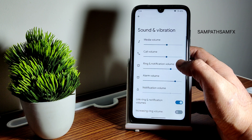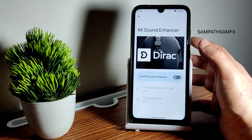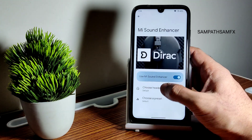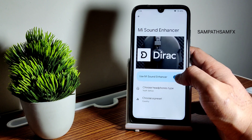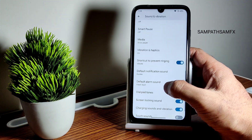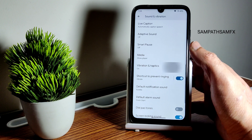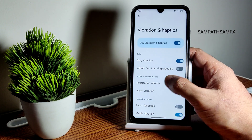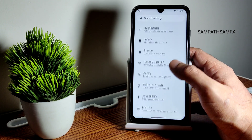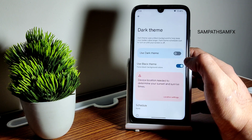In sound and vibration you get all the basic settings including the Mi sound enhancer with headphone type and preset options — no Hi-Res audio or anything like that. Dial patterns, vibration, and haptics can all be enabled or disabled from here. Now moving into display settings.